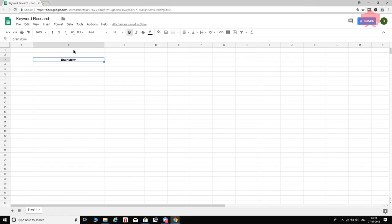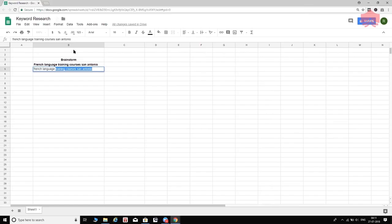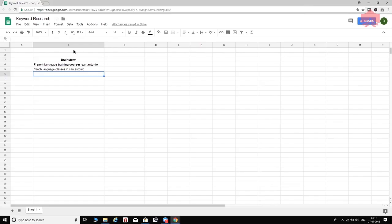In the brainstorm step, I put myself in my customer's shoes and try to figure out what search queries they would use. From a customer's perspective, I might type: 'French language training courses San Antonio,' 'French language classes in San Antonio,' 'French language courses in San Antonio,' or 'French language school in San Antonio.'